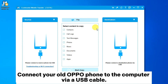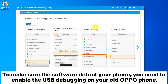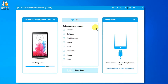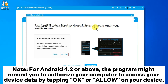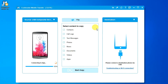Connect your old Oppo phone to the computer via a USB cable. To make sure the software detects your phone, you need to enable USB debugging on your old Oppo phone. Note: for Android 4.2 or above, the program might remind you to authorize your computer to access your device data by tapping OK or Allow on your device.